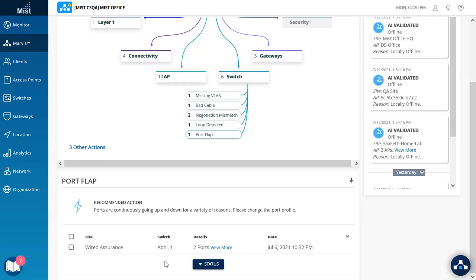And this is currently reflecting a case where the port is continuously flapping, thereby not only causing a poor experience for the device which is connected on the other end, but also having high resource consumption for the switch which can be detrimental to other devices connected on the switch.